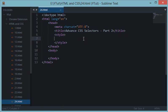Welcome to part two of advanced CSS selectors. In the last tutorial we learned about two advanced CSS selectors: the child selector and the adjacent child selector. Now let's go a bit faster and look at more CSS selectors in this tutorial.